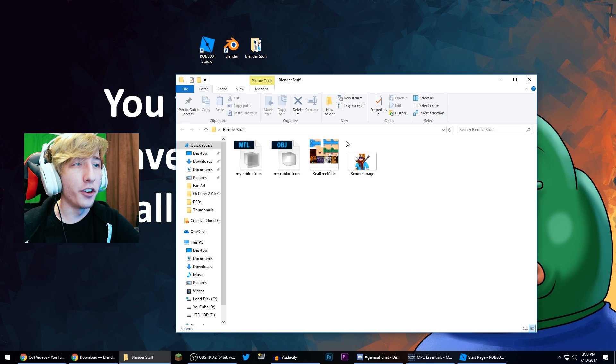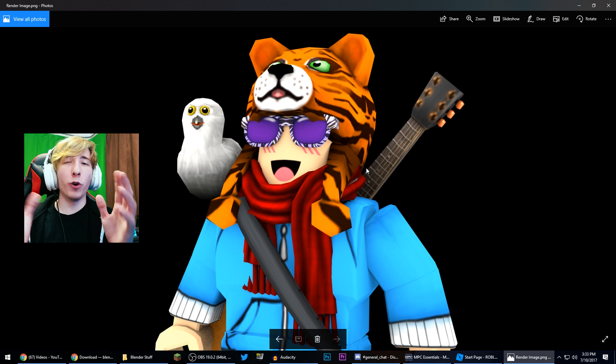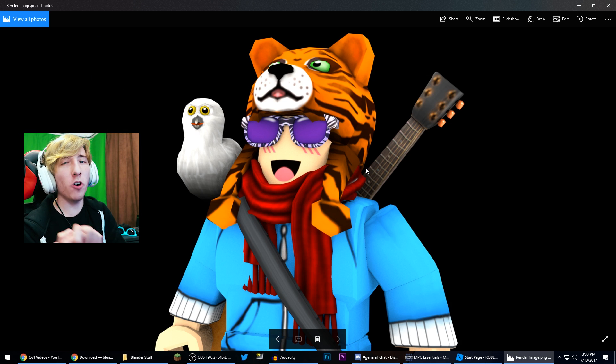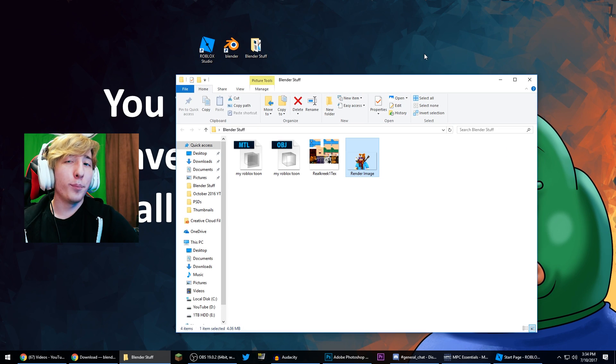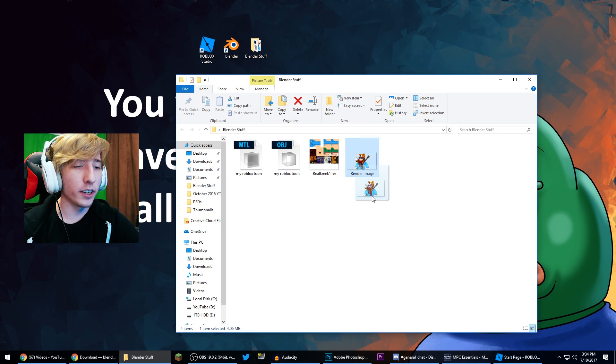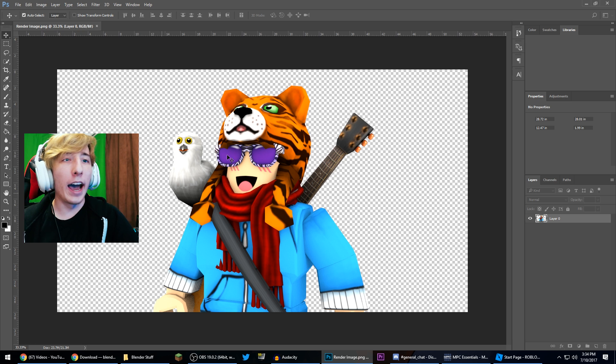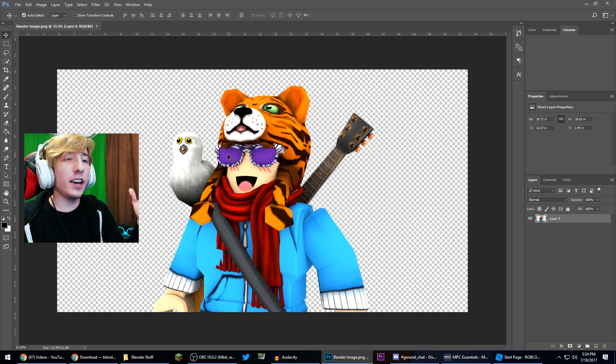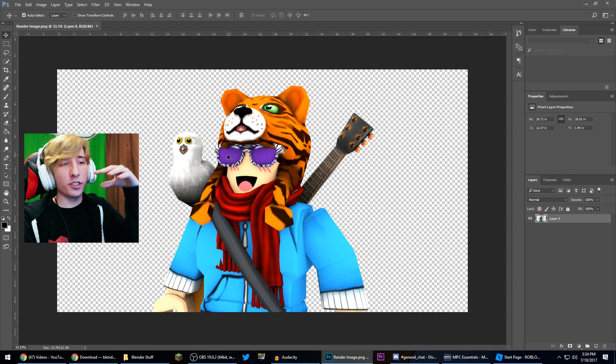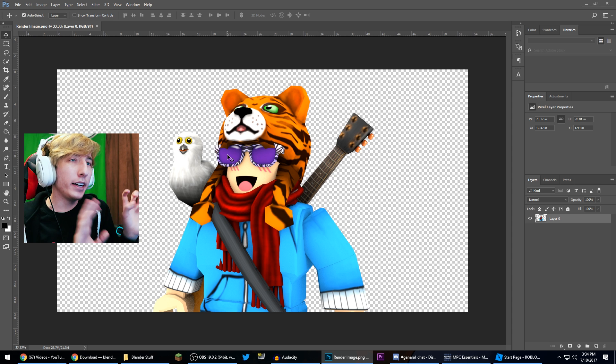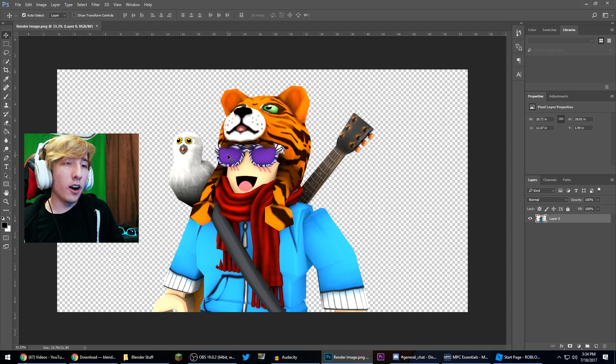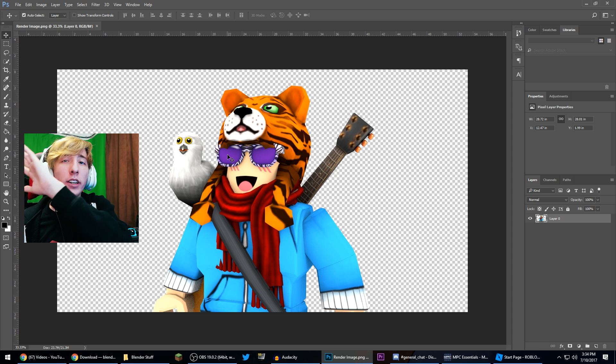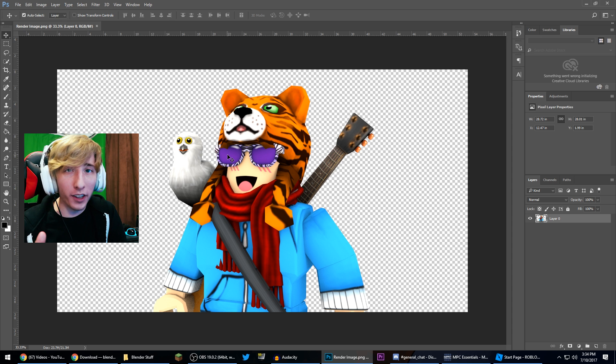And if we go into here you can see there is our Roblox character all nice and rendered. Now if you want to you can import them into something like Photoshop, so that's what we're gonna do. I'm just gonna drag them into Photoshop here, and there you go. You can see that it's a nice big clean image. There's no background to it. You can manipulate it and put it into anything you want. Now that is going to be the end of this tutorial though.